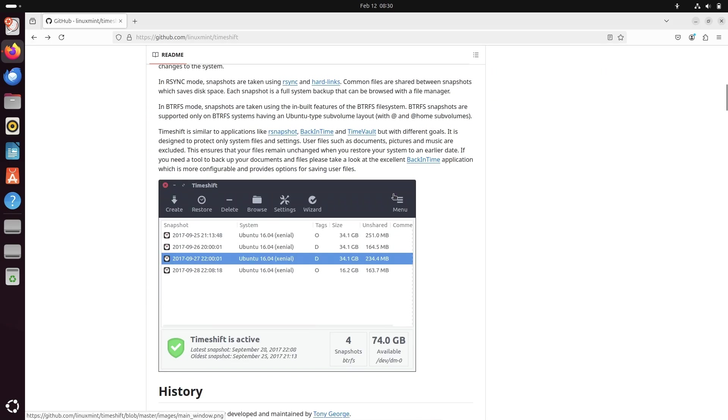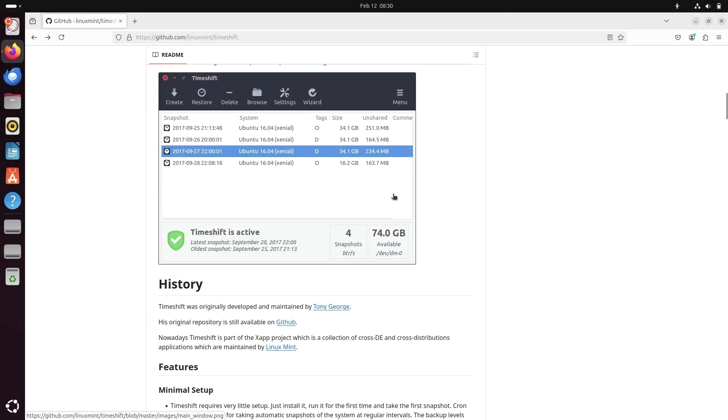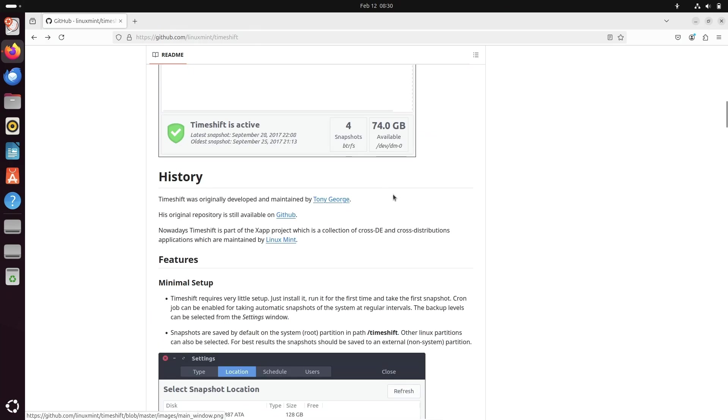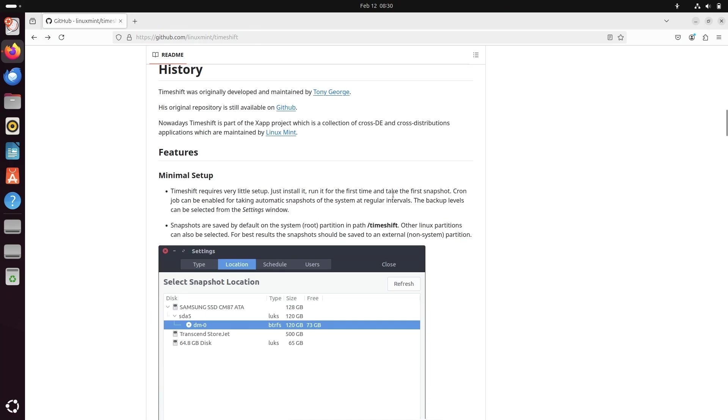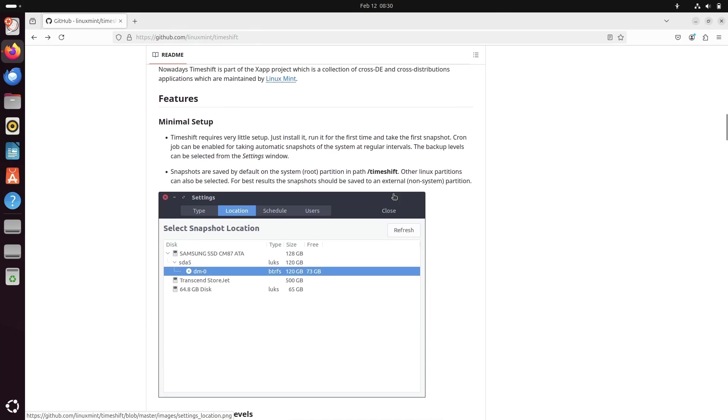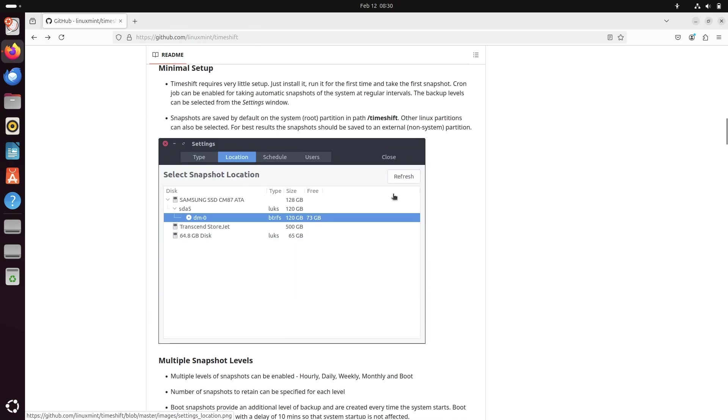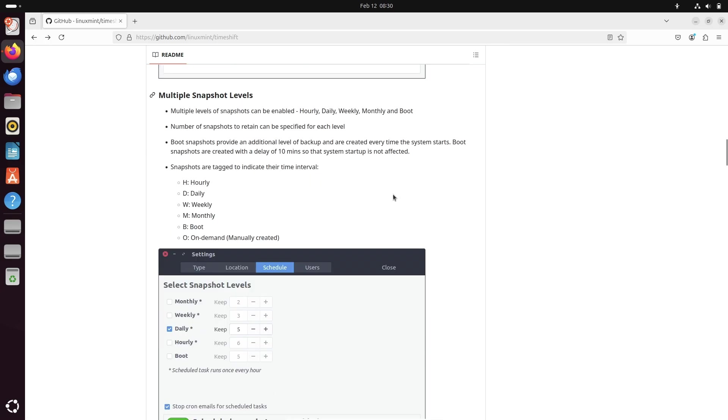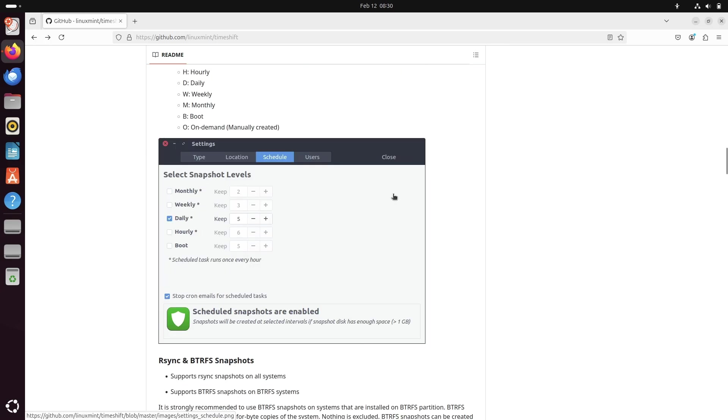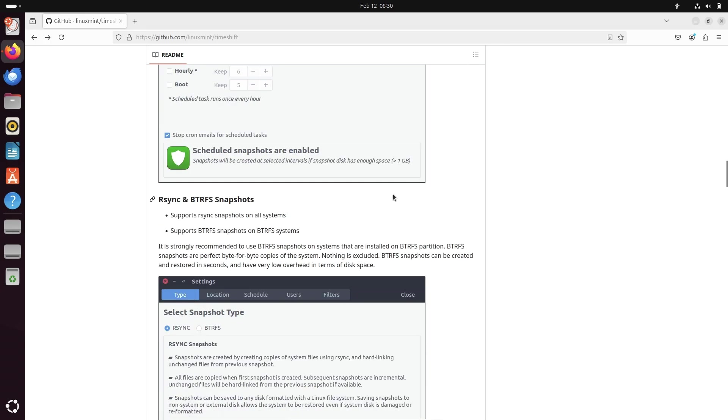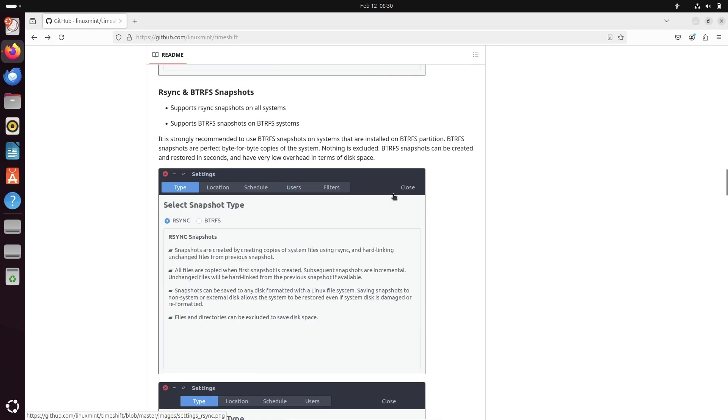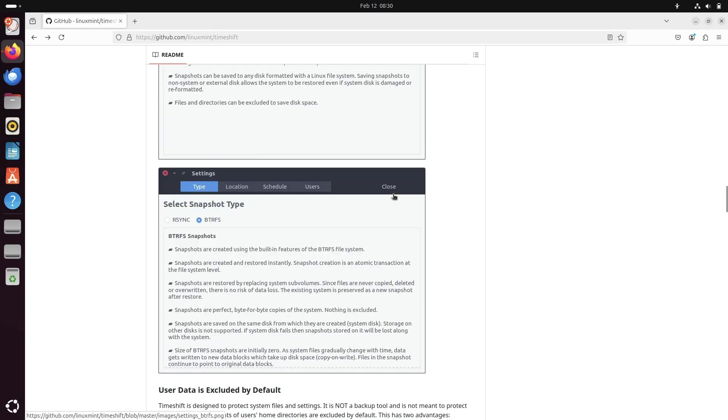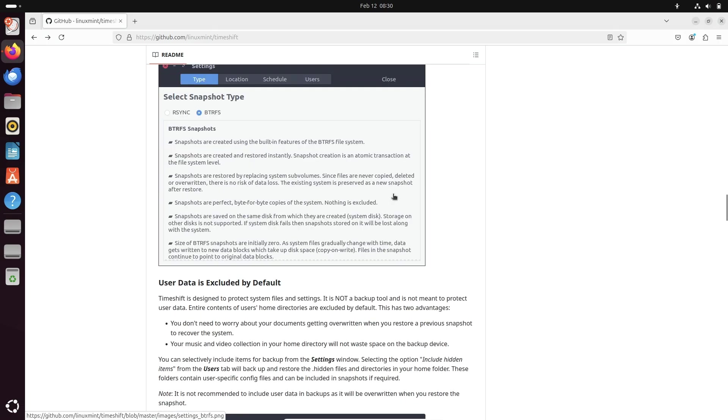It creates automatic snapshots of your system, allowing you to restore everything if any update or experiment breaks something. Think of it as System Restore for Linux. A must have for every user.